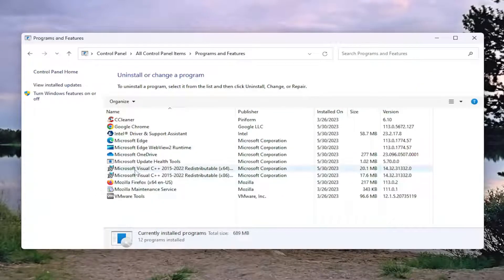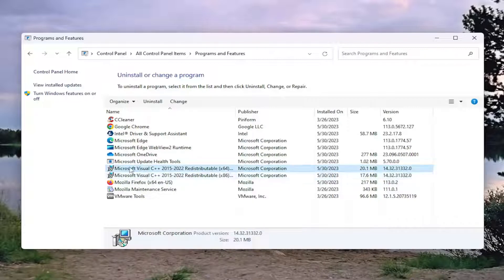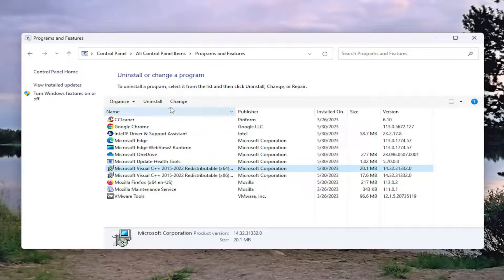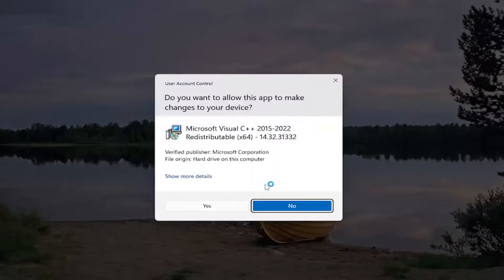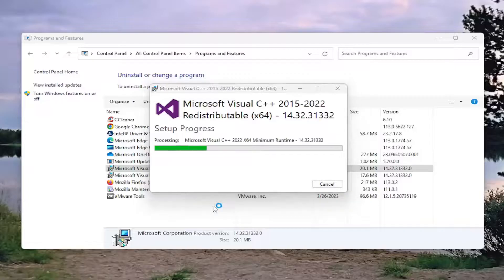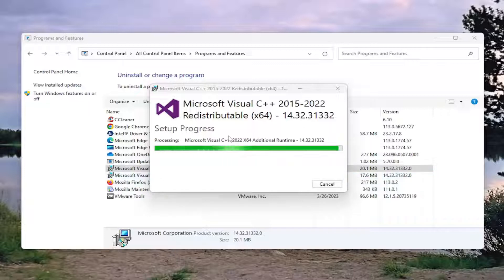Locate the Microsoft Visual C++ redistributable if you see it in here. If you have multiple, that's fine. Just select the first one, and then select Change, and select Repair, and then select Yes. You will do this for the second item in here as well, once this one has completed.